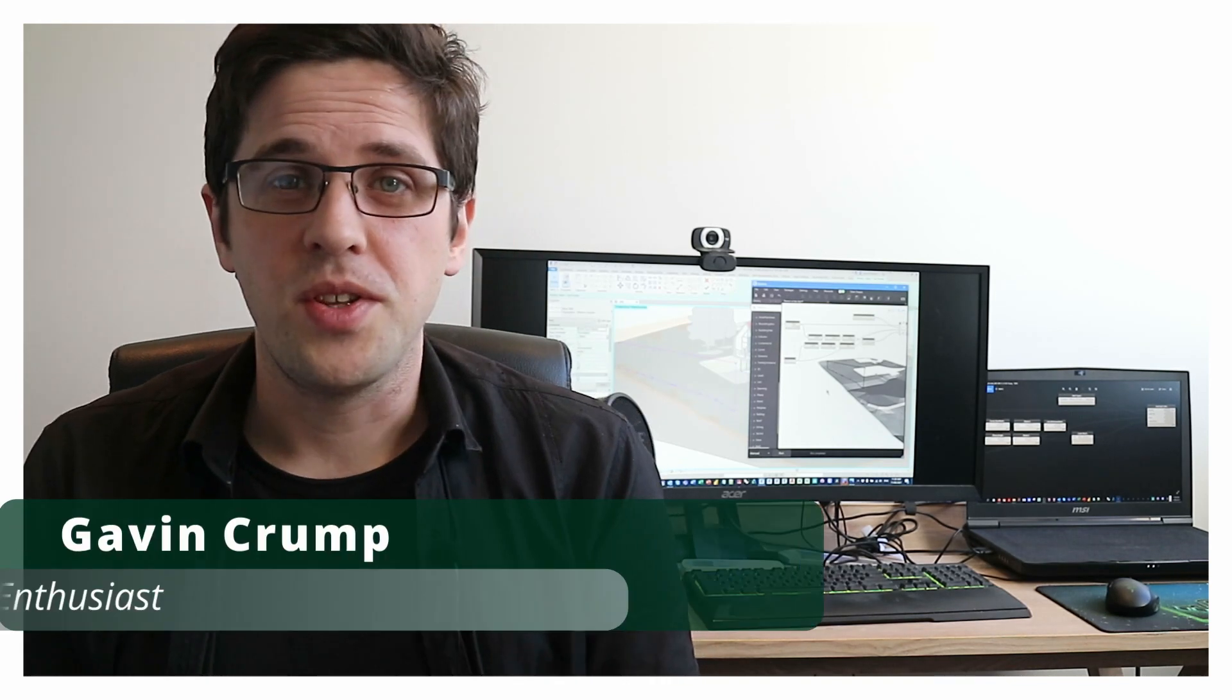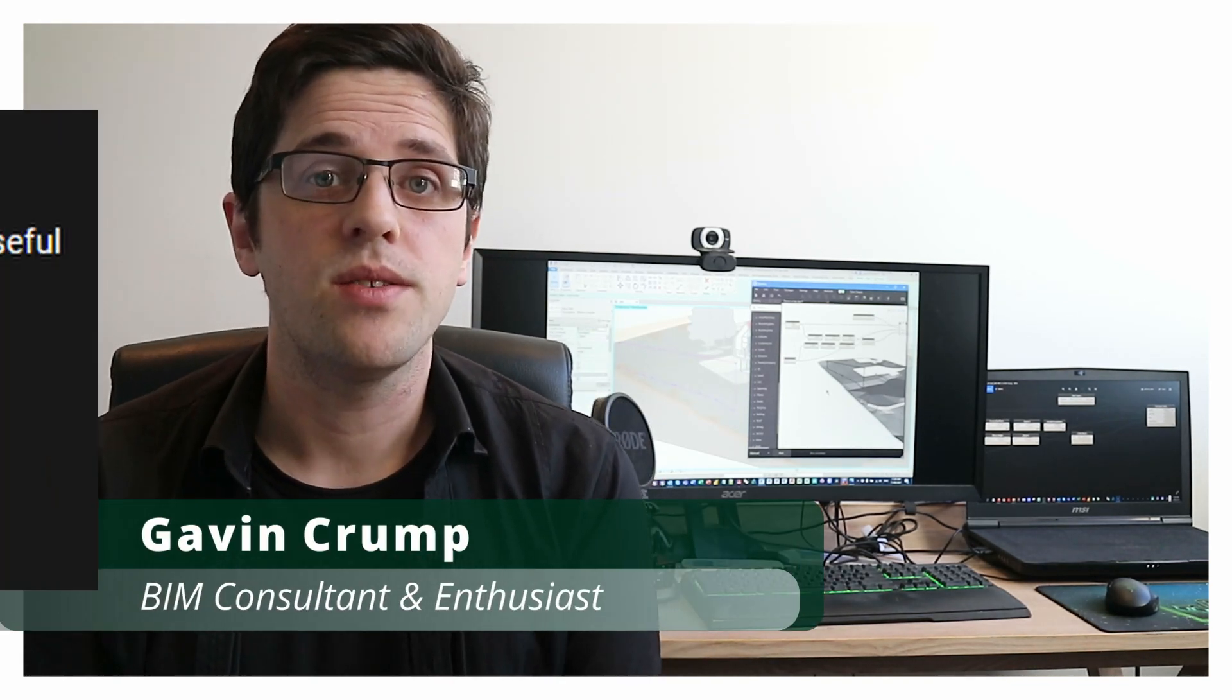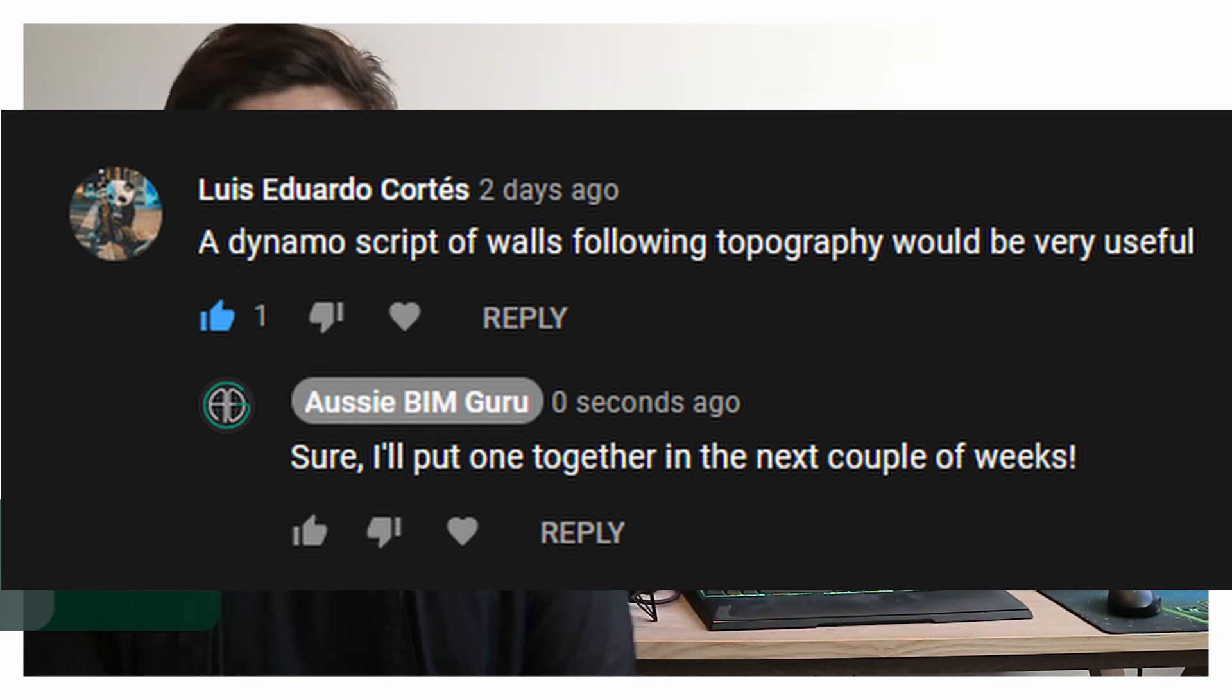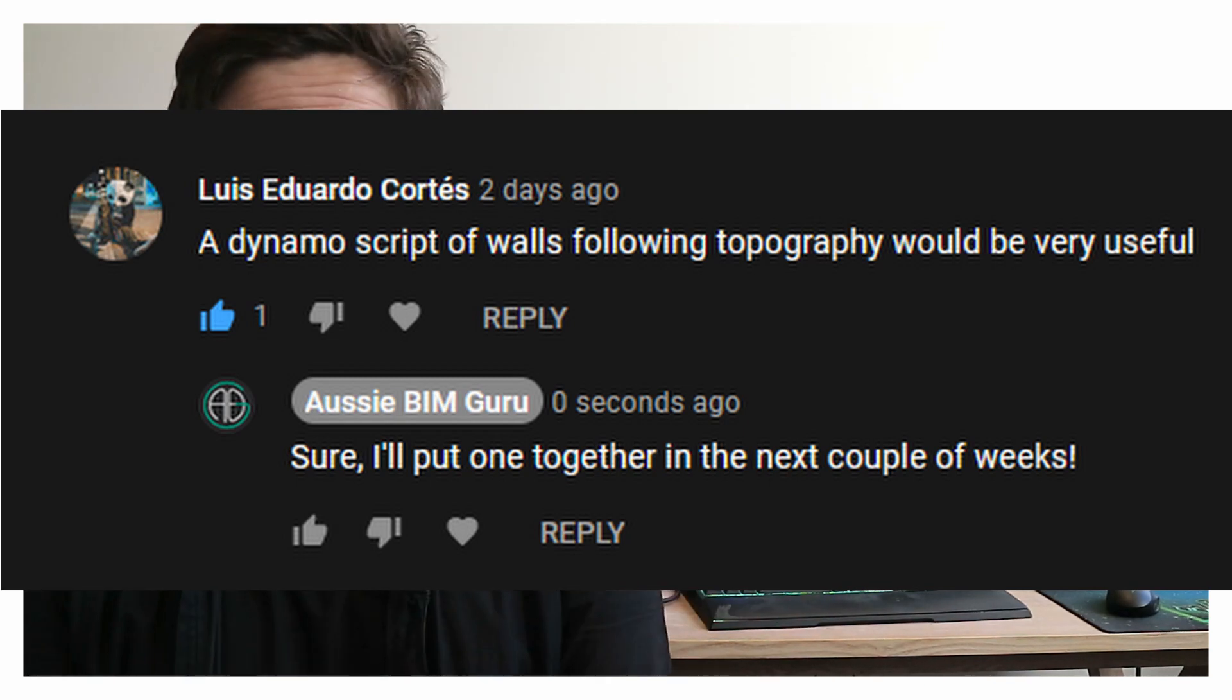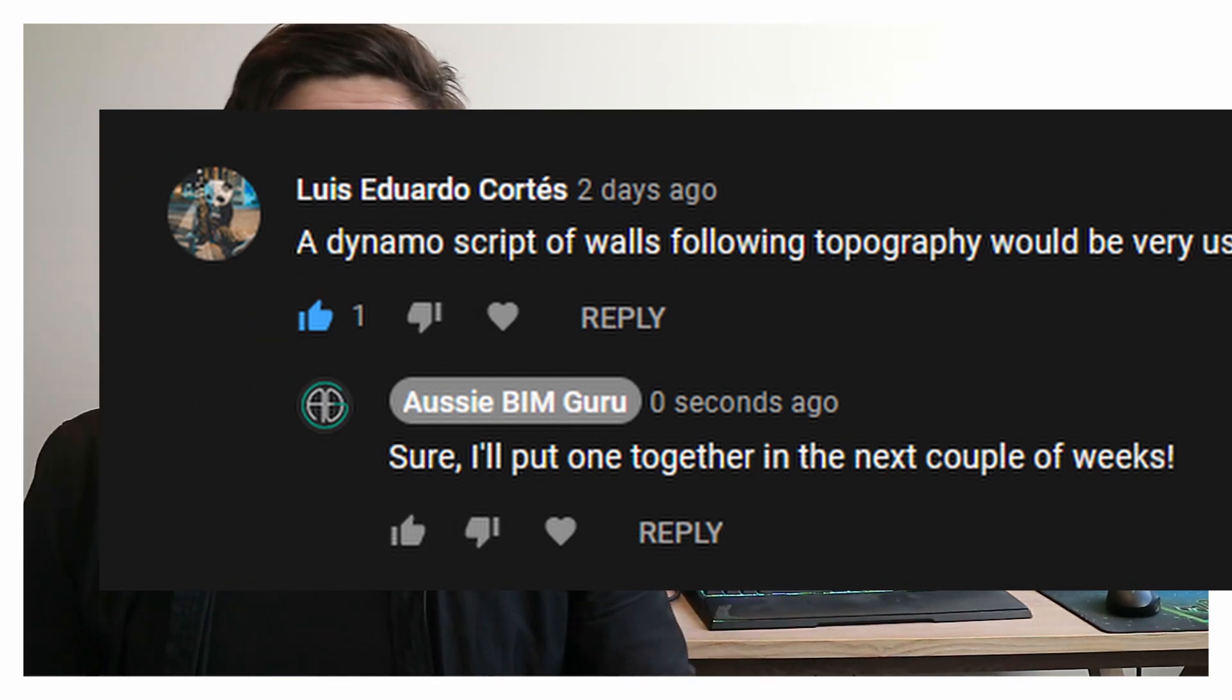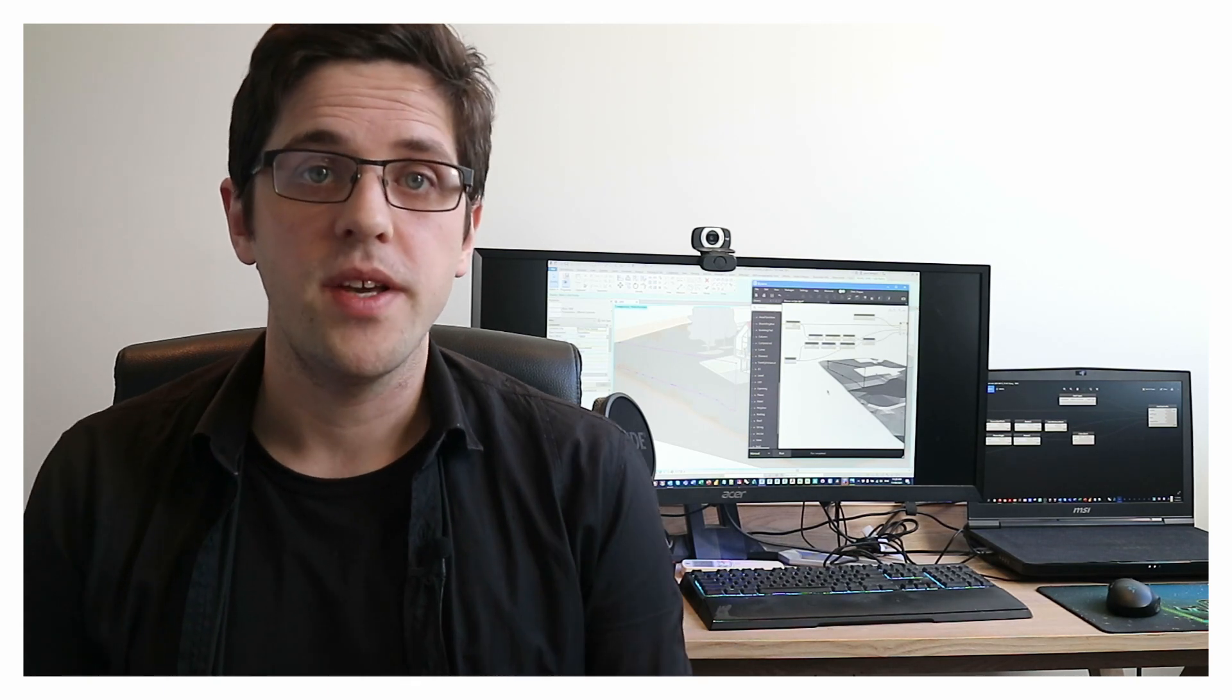G'day there, you're watching the Aussie BIM Guru, and today I'm looking at a user request. It's an interesting one, so thanks Louise for your question, which is can I show you how to split a wall with a topography and update its profile sketch.